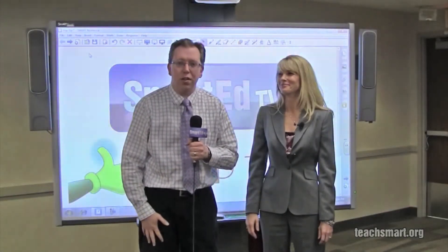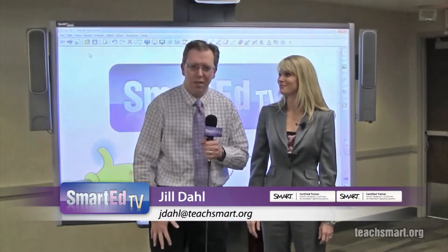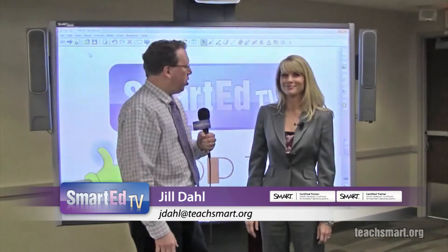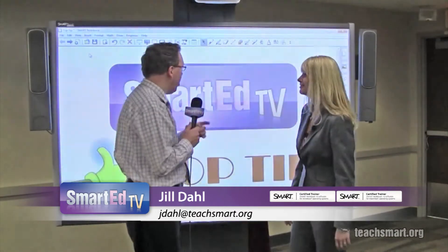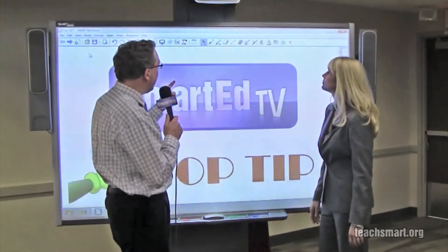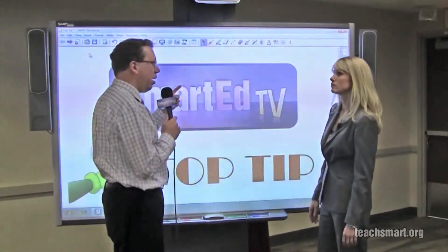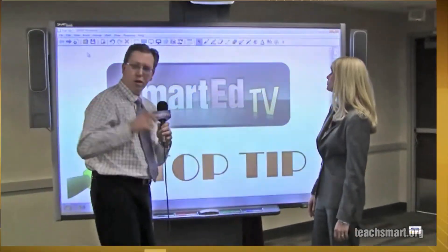Hi again everybody, I'm Smart Ed. It's time for another top tip. We have one of our field training specialists with us, SMART Certified Jill Doll, right here and ready to talk about customizing shapes.